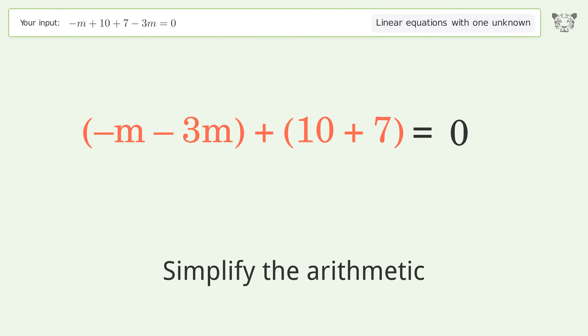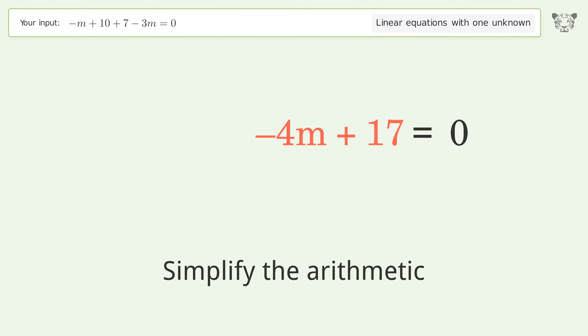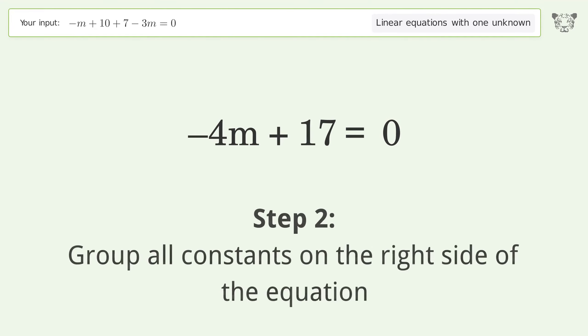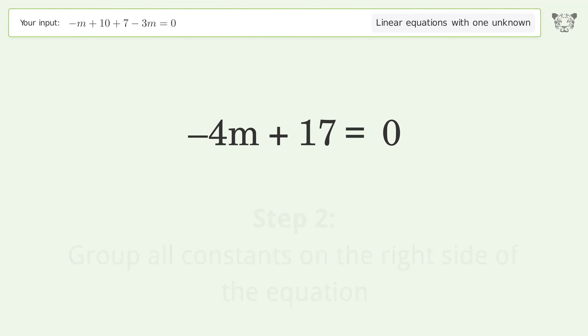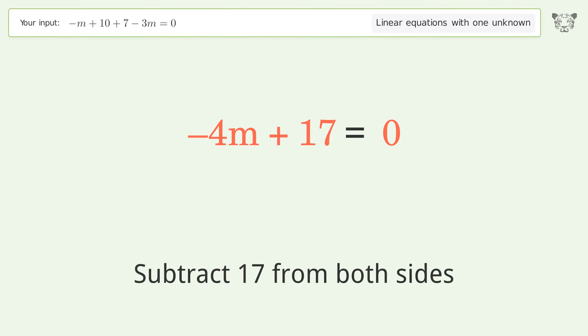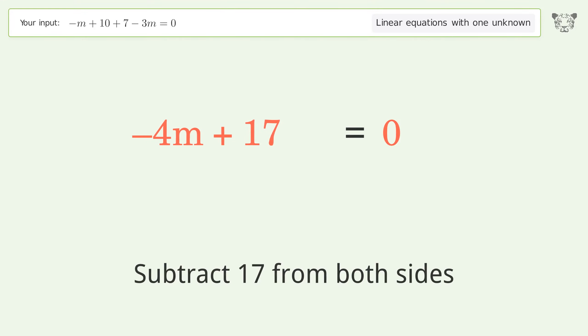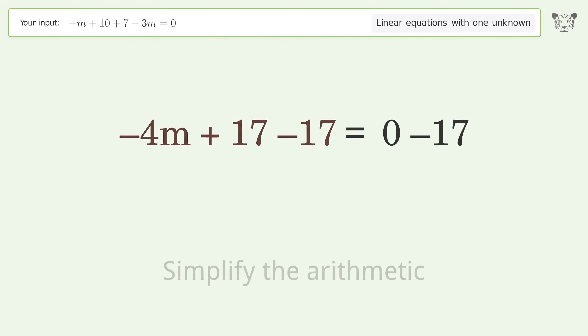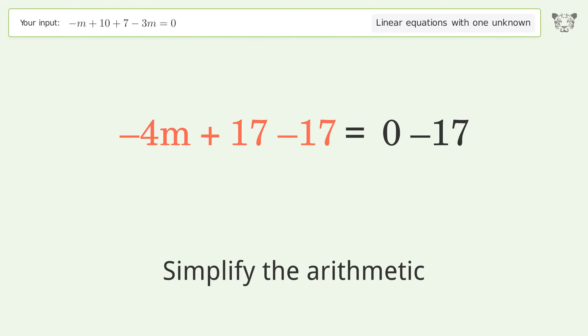Simplify the arithmetic. Group all constants on the right side of the equation. Subtract 17 from both sides, then simplify the arithmetic.